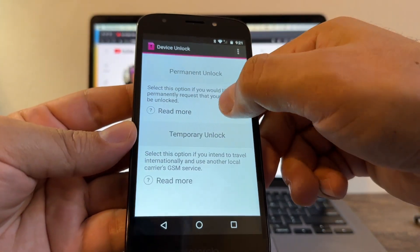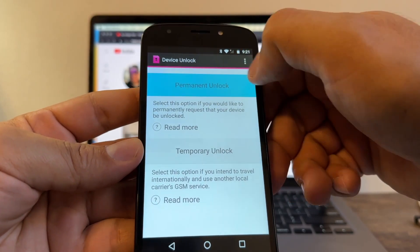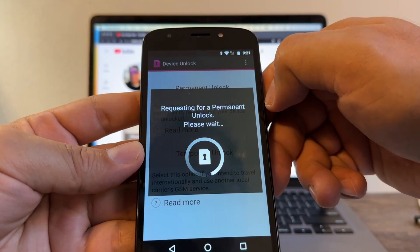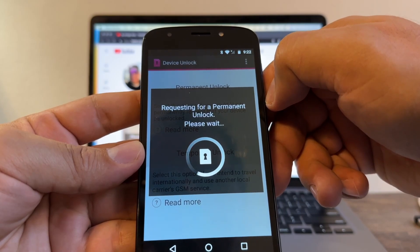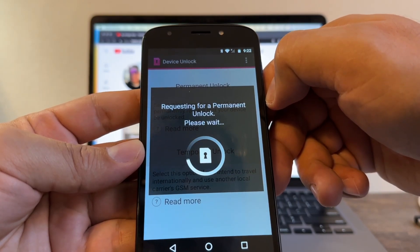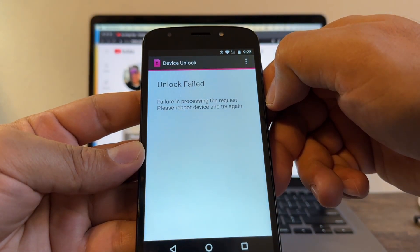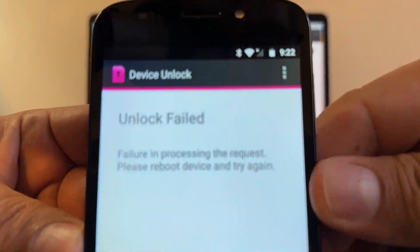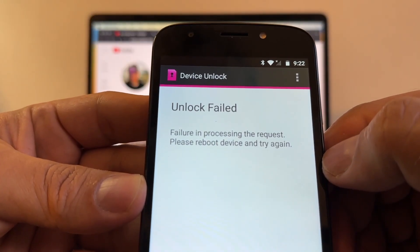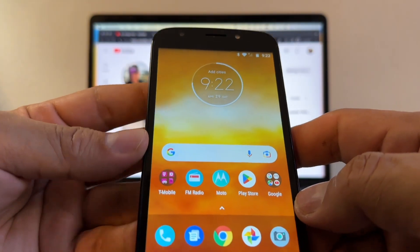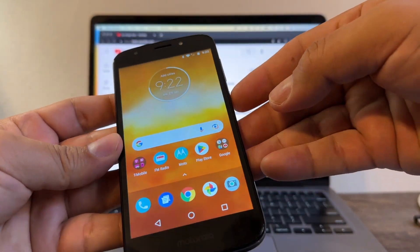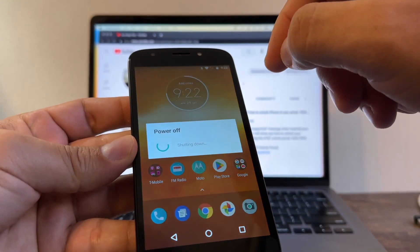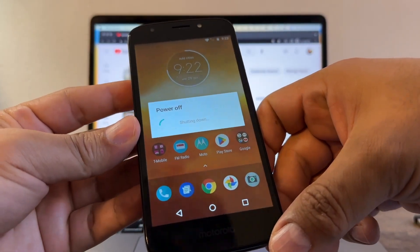So of course we're going to select permanent unlock. Requesting for a permanent unlock please wait... unlock fail, failure in processing the request, please reboot device and try it again. This sucks guys, but this time I'm going to try it with a SIM card from T-Mobile that I should have around.